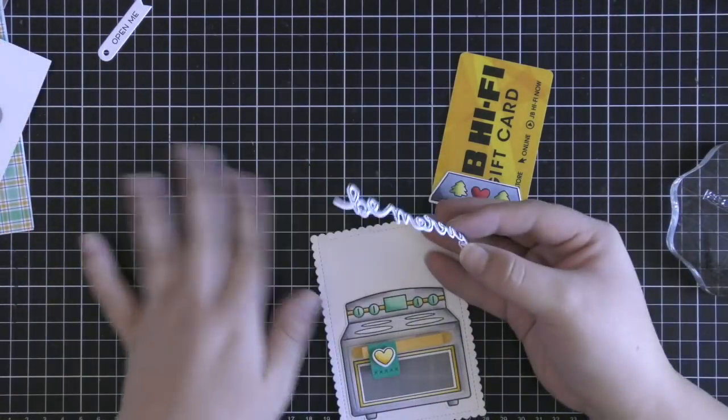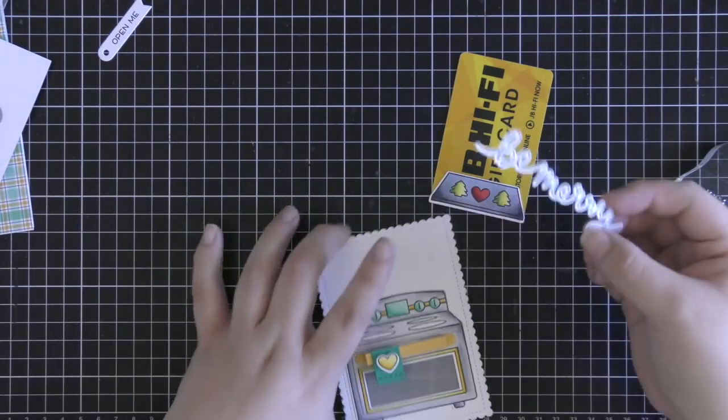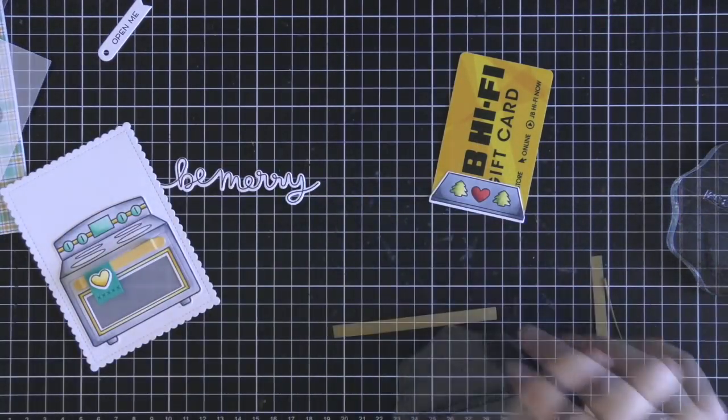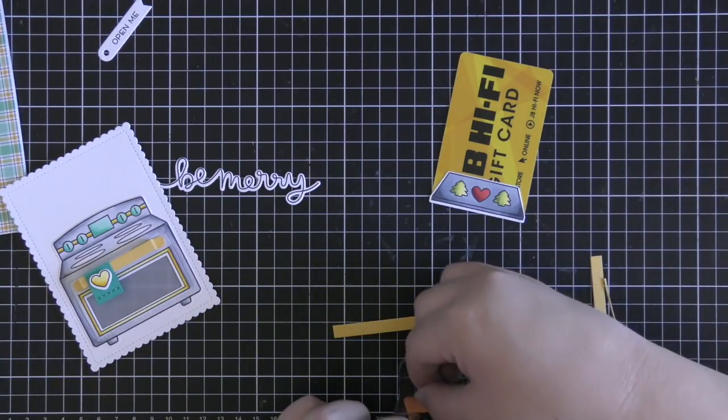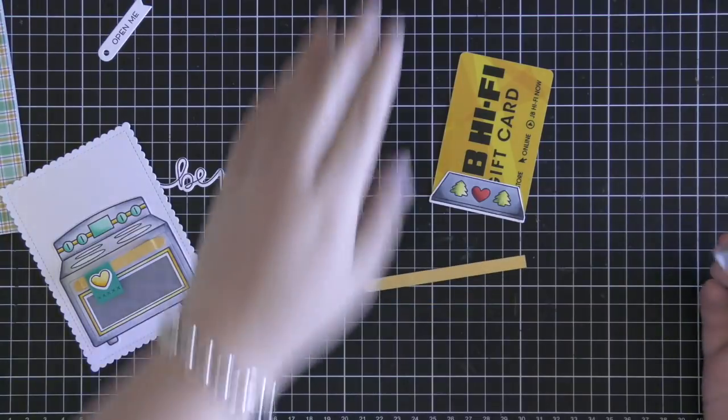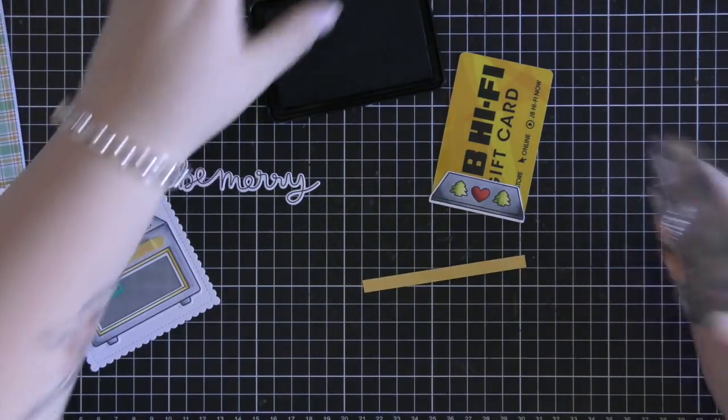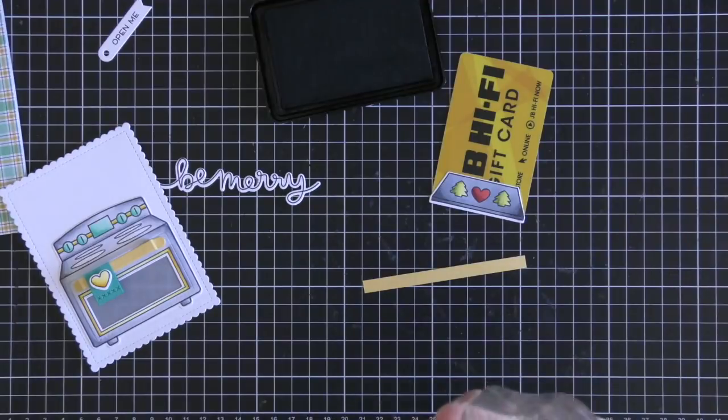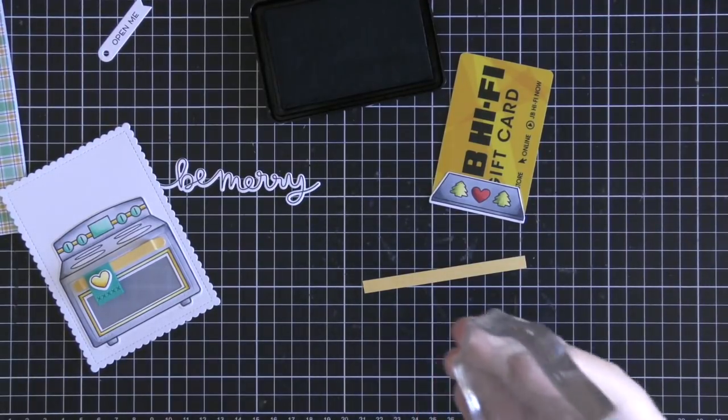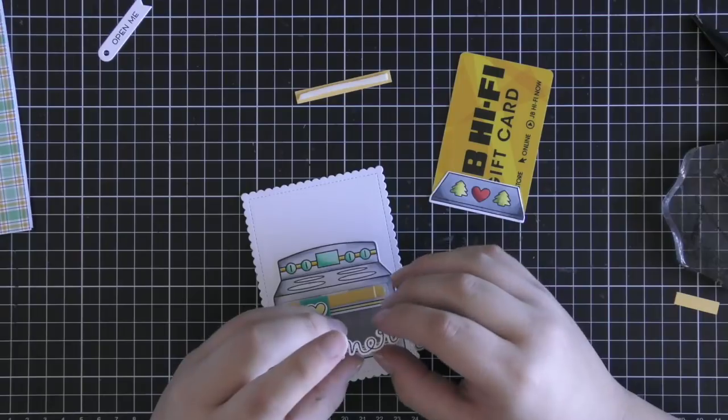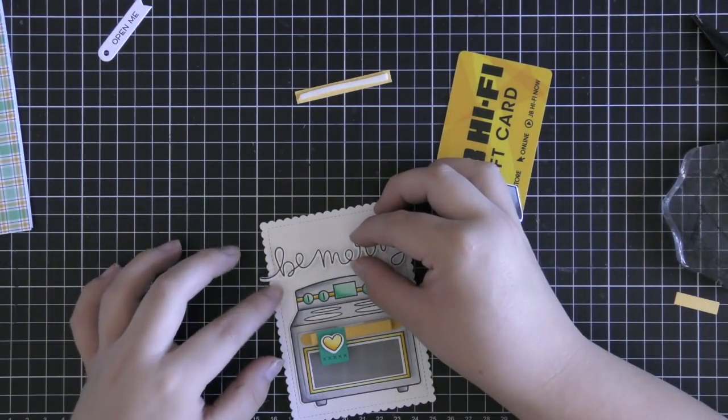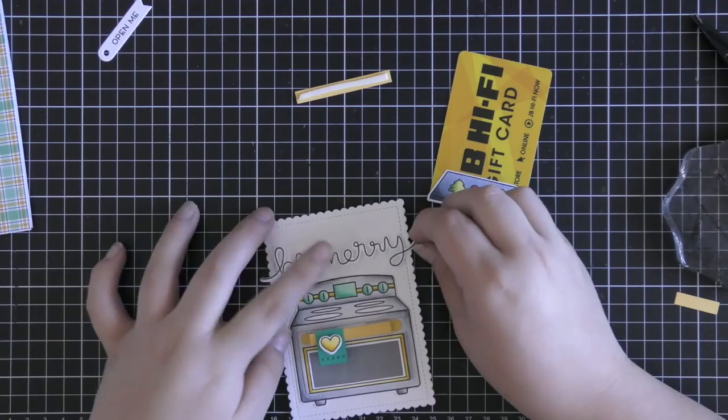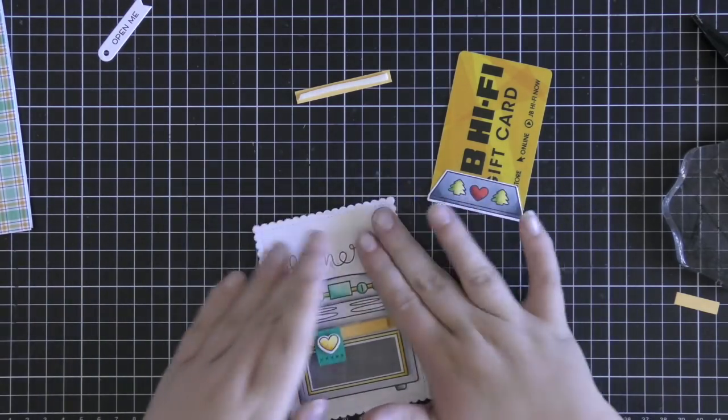Then once I had gone ahead and done that I cut a tiny strip of sunflower cardstock. Then I used the May Your Holidays Be sentiment from Sprinkled With Joy but I used some washi tape to mask off the Be word and just stamped May Your Holidays because then my other sentiment says Be Merry. So I just stamped that down in some black ink, trimmed off the sides and now I'm adhering both of my sentiments with some more foam tape.